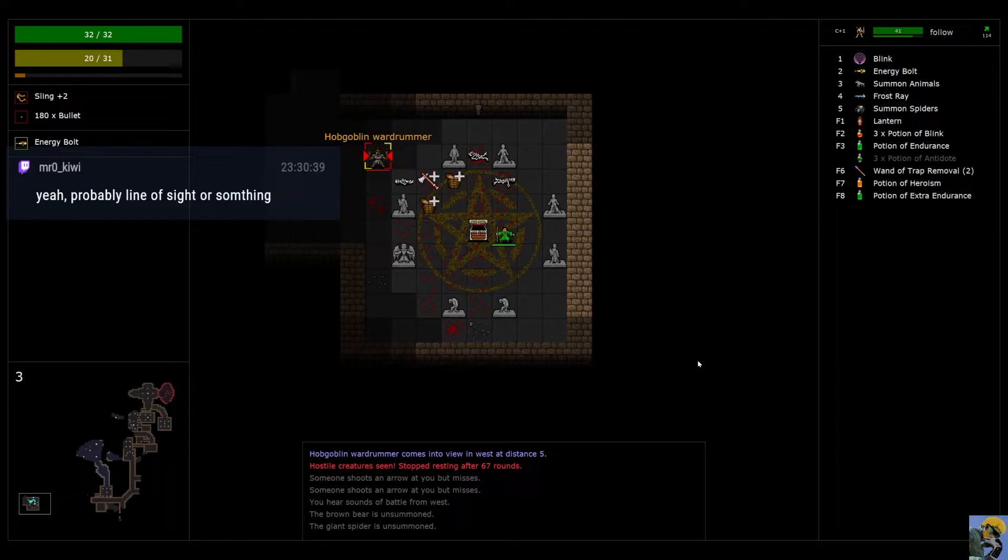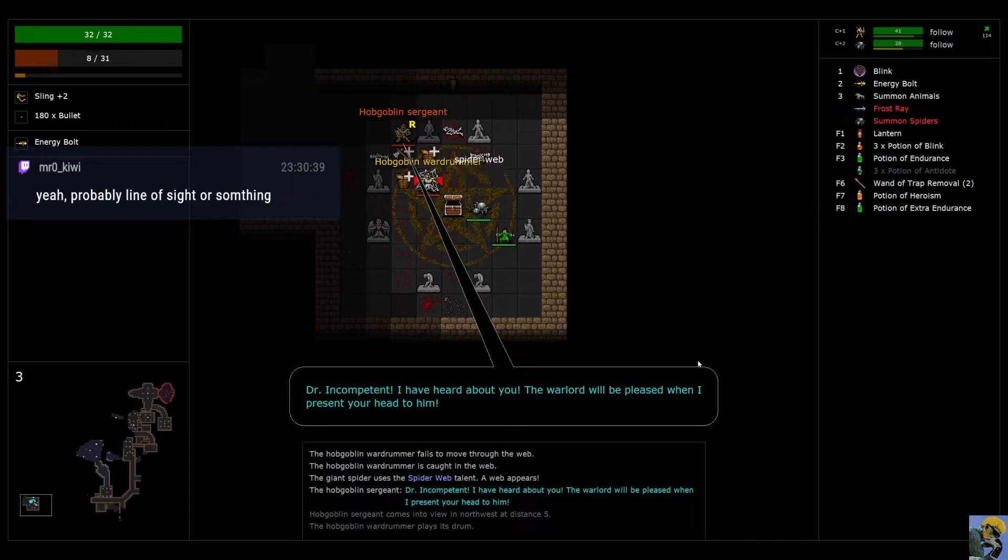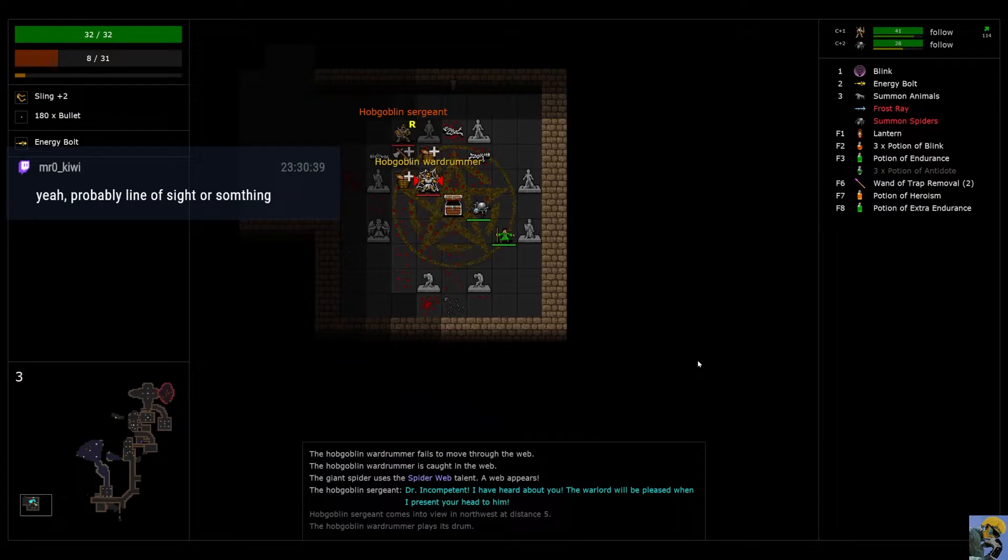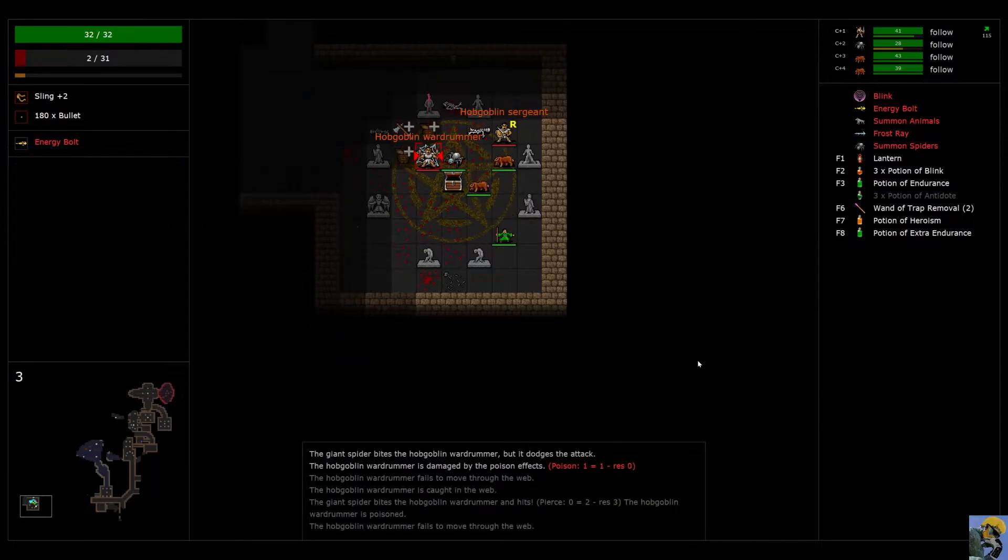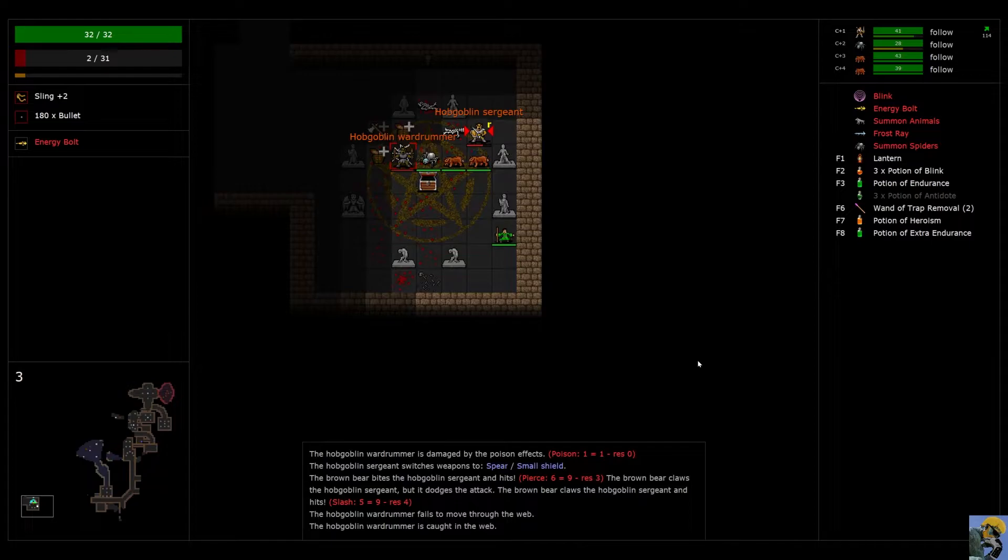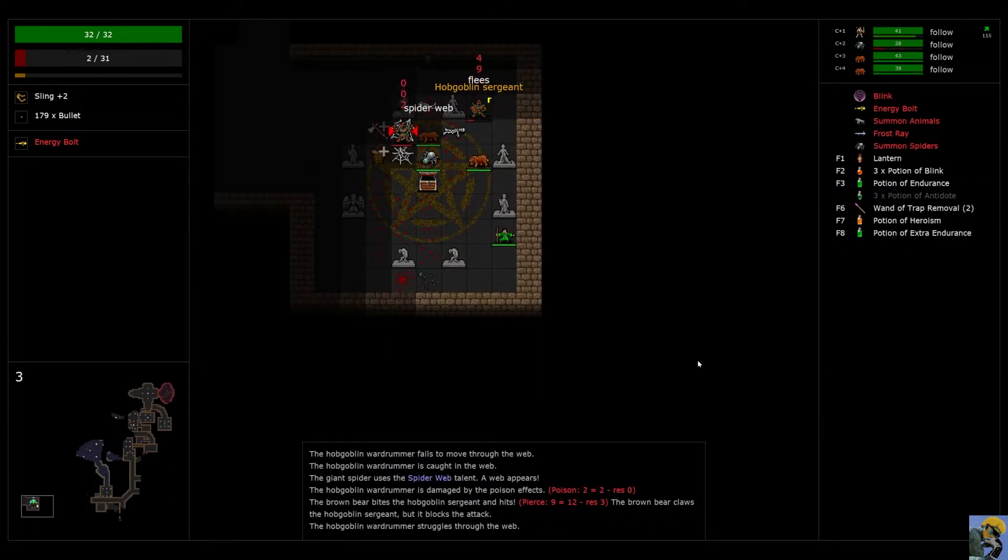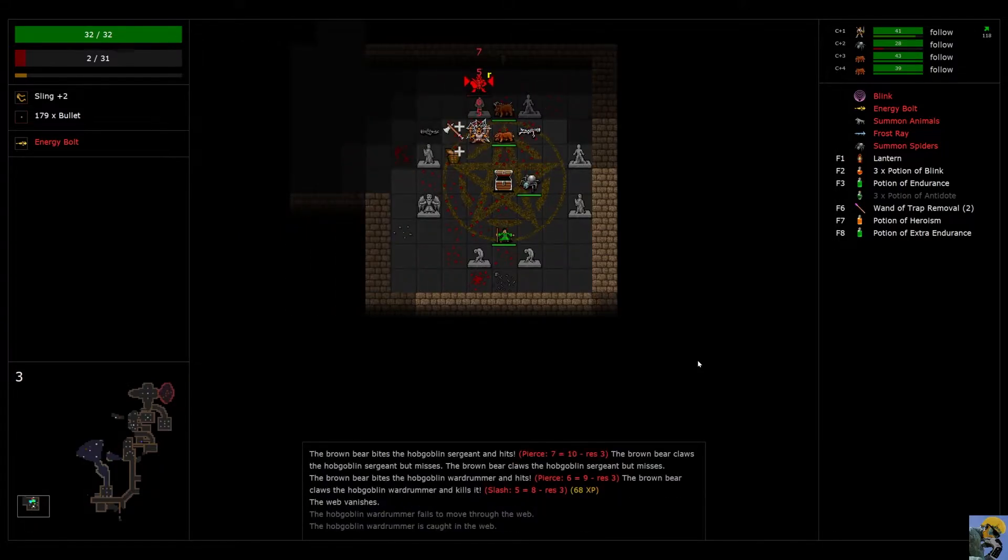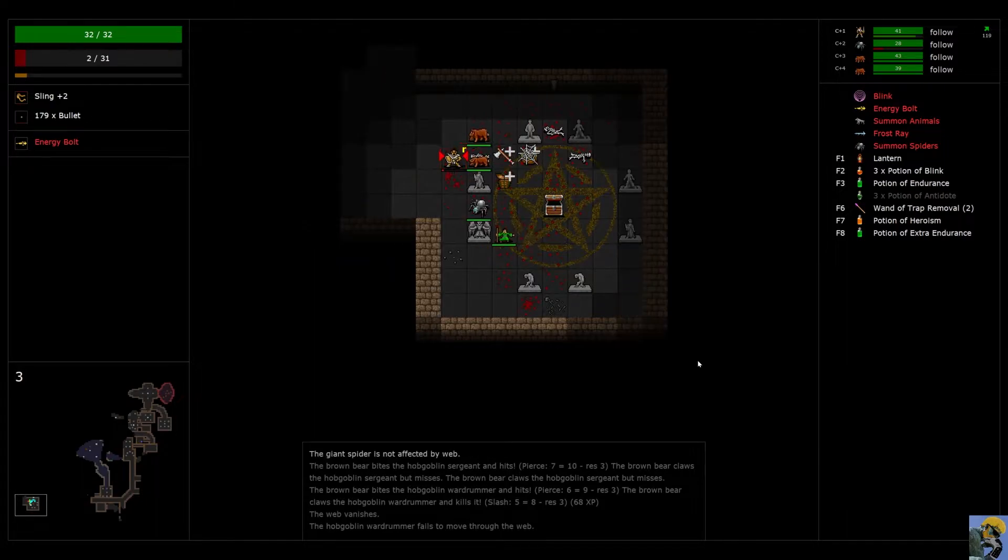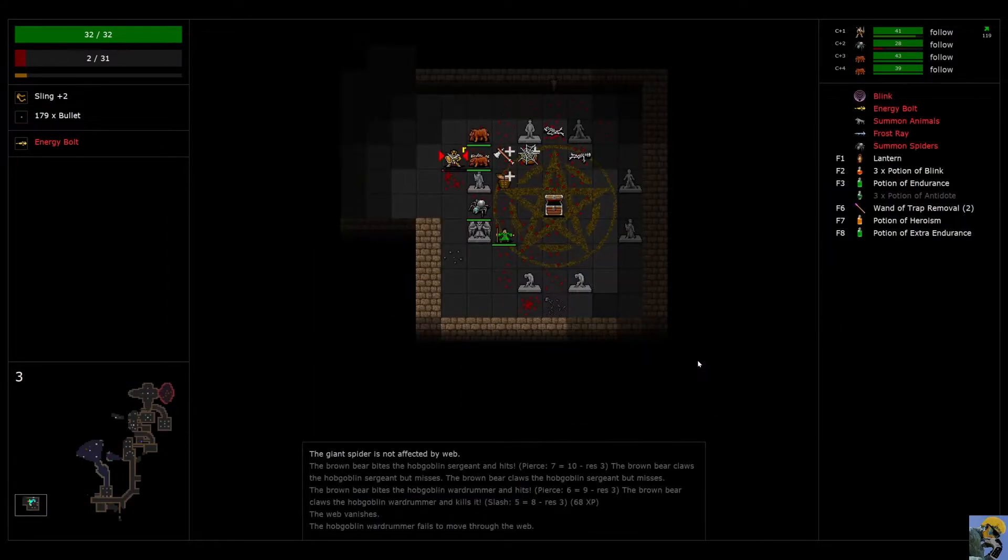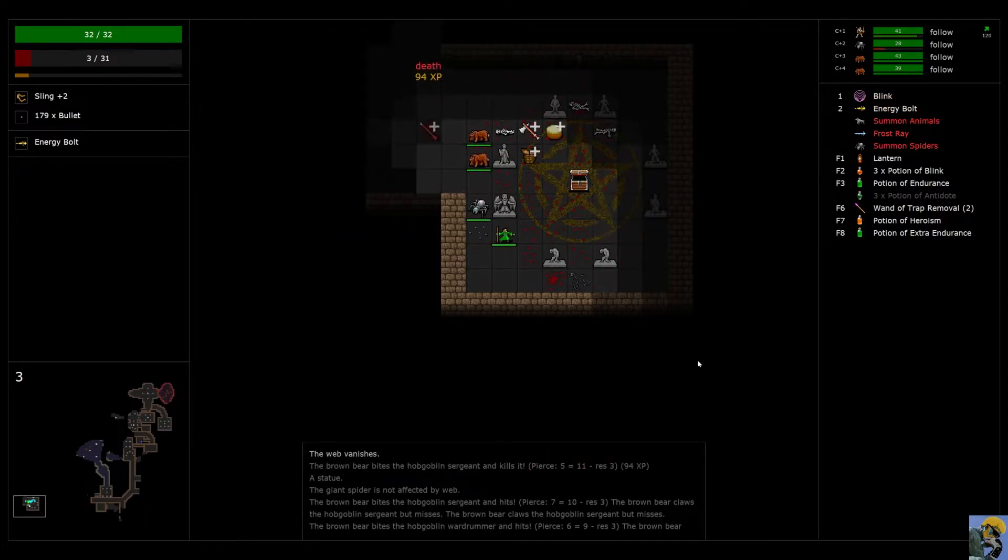Uh-oh. Alright. There's a sergeant. So the hobgoblin sergeant looks pretty scary. I'm just going to let my summons kind of do their thing here. See what happens. Just stand back. Casually. I'm going to shoot that guy. Ah. My summons just annihilated them.